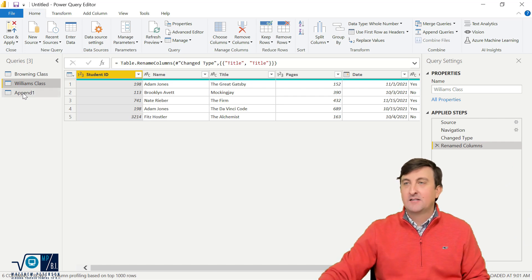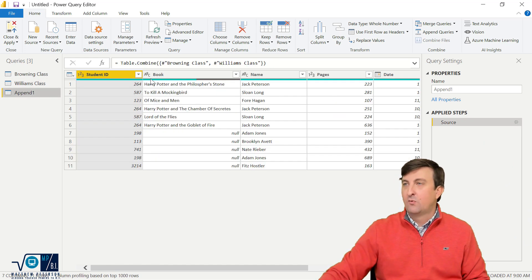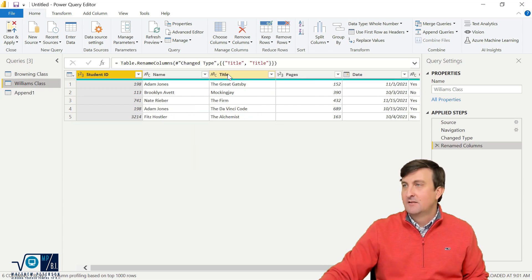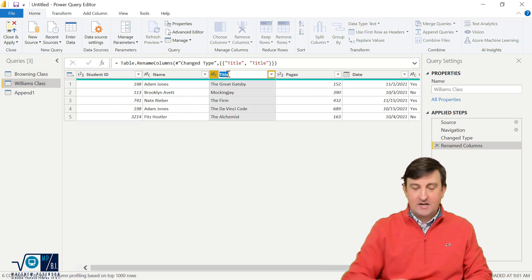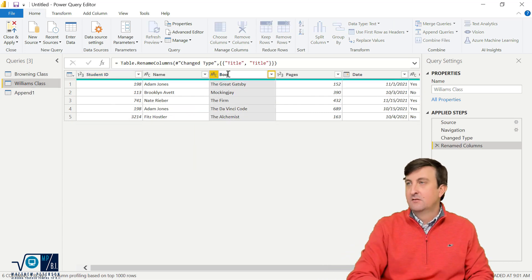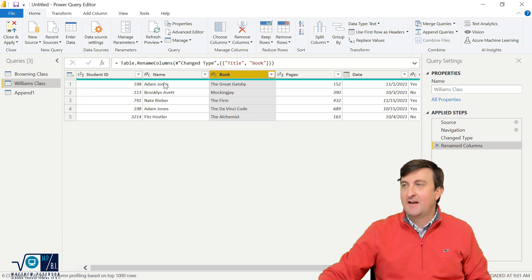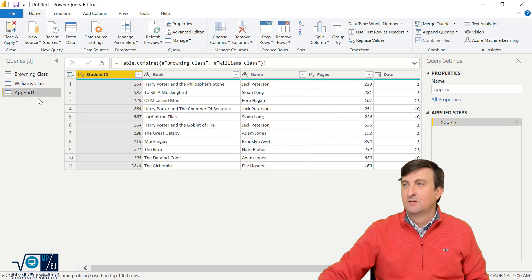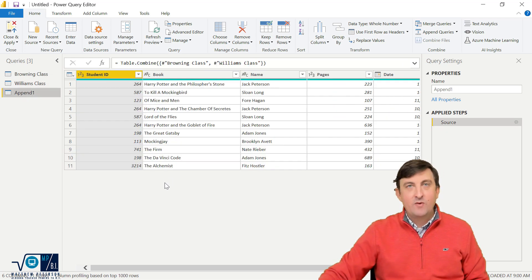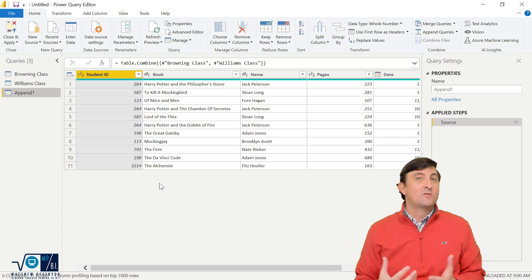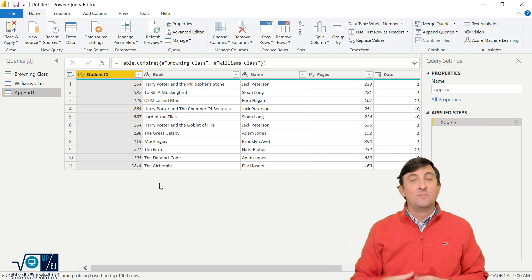They're kind of like independent of each other and they wait for all the transforms and then they do the final append. So for example, now if I go back to, so if we look at append one, we still have that book issue here. So let me go back to Ms. Williams class, change her title to book. We'll get rid of it here. Now if I go back to append one, now we have our settings here.